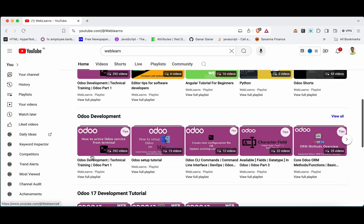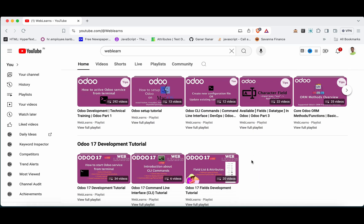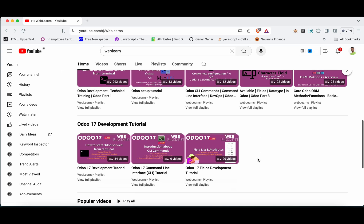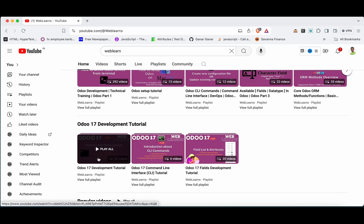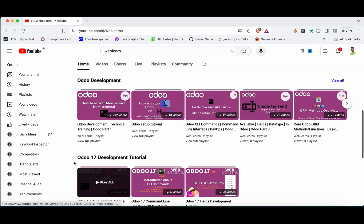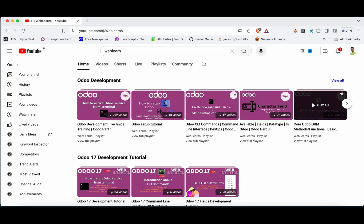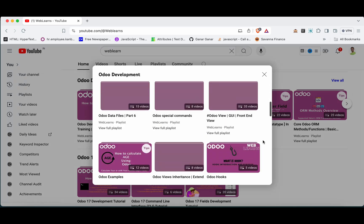Under the home screen you can see Odoo development and Odoo 17 development tutorials. We are trying to add one more playlist for the ORM methods. If you want to learn Odoo from scratch, you can use this playlist — it covers all the Odoo 17 development tutorials. There is also a main playlist covering Odoo versions 14 to 16 with different topics, and all those topics are already covered there.